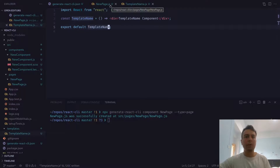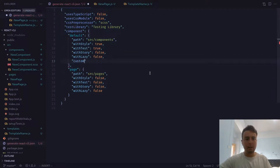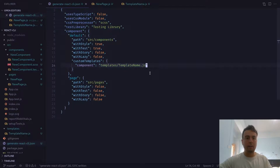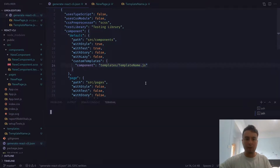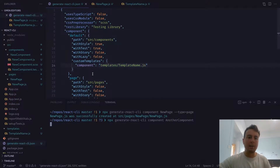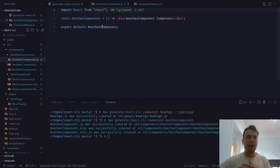Save this. Now in order to use the new template we made, we're going to come into the config file and set customTemplates for the component to "templates/TemplateName.js". It should find this whenever we create a new component. Let's run this again and create another component with the default settings. If set up correctly, it should use this new template instead of the old one. Let's check — and yeah, as you can see, there's no PropTypes. It has successfully overwritten the default with the new template.